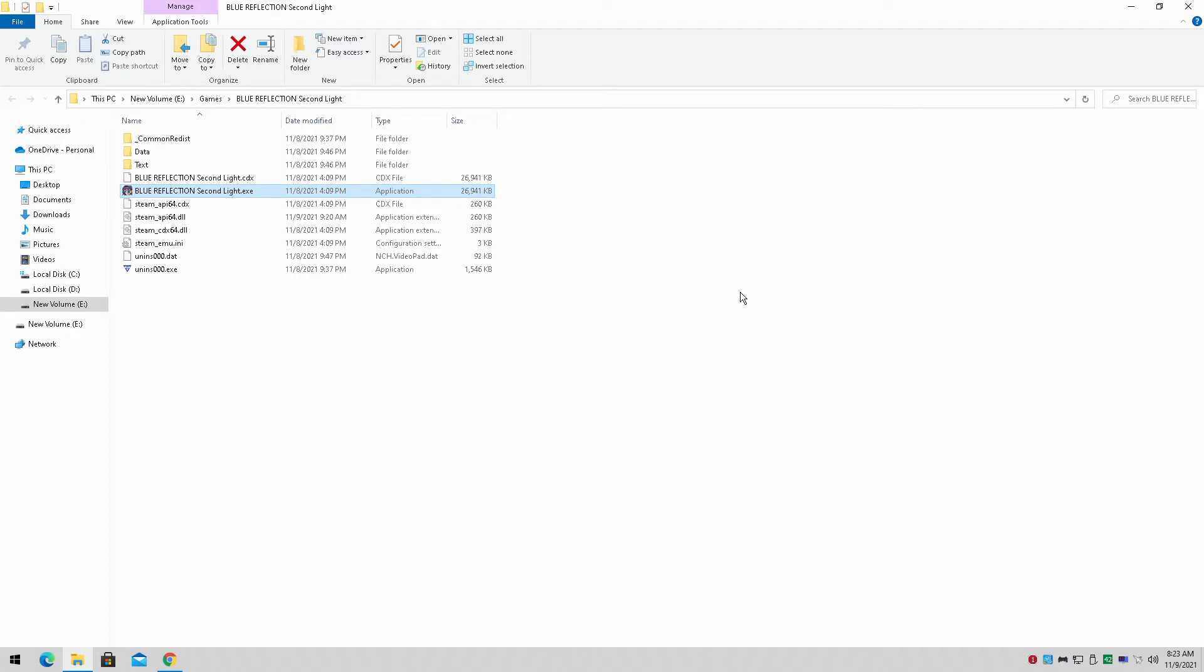Hey guys, welcome back to Normal 16. I am your host Javon. This is another quick video. Today I'll be showing you guys how to find the config file for Blue Reflection Second Light in case you're running on lower-end hardware like integrated graphics and you need to reduce the resolution, because in-game the lowest resolution is only 960 by 540.